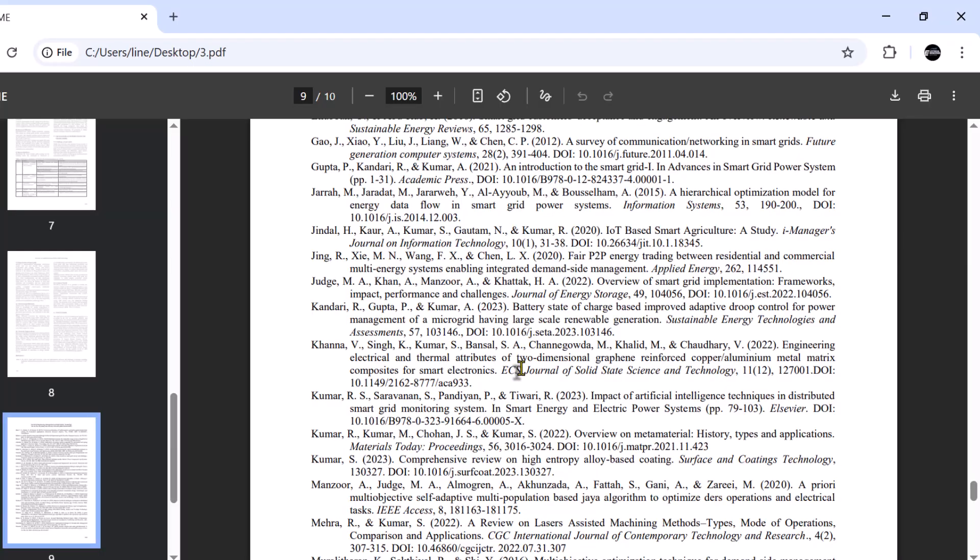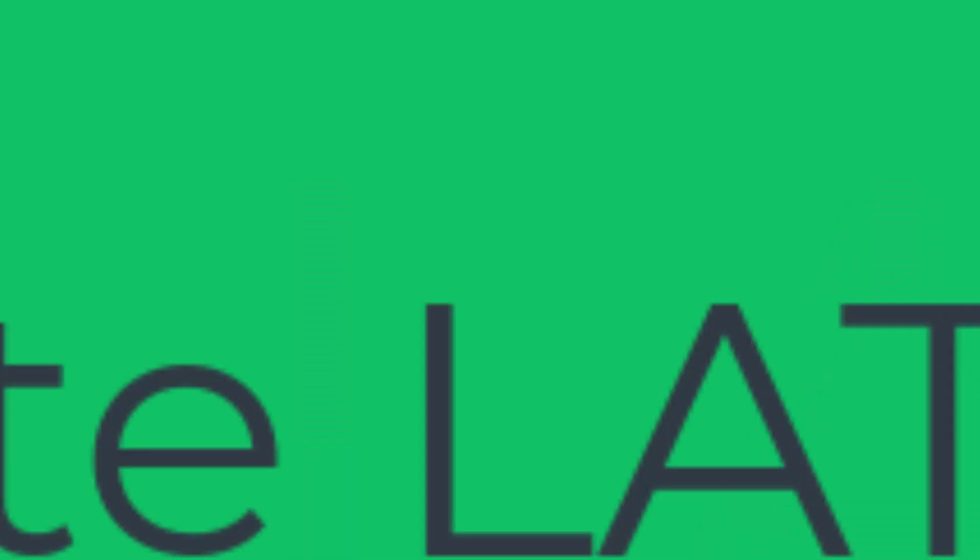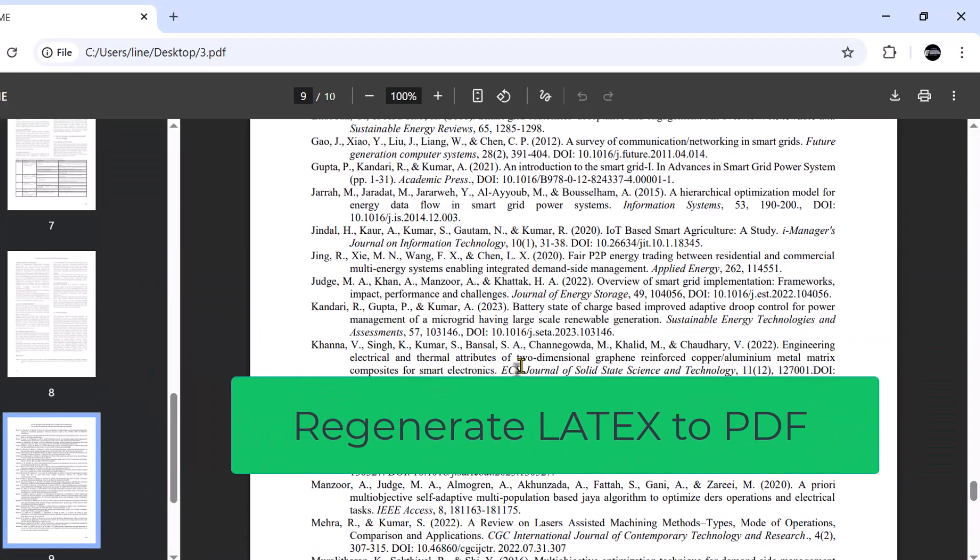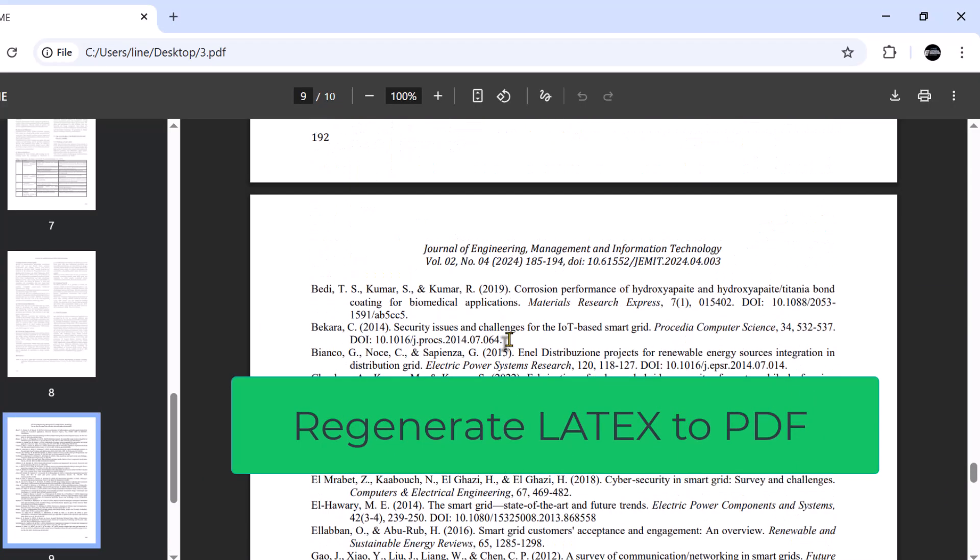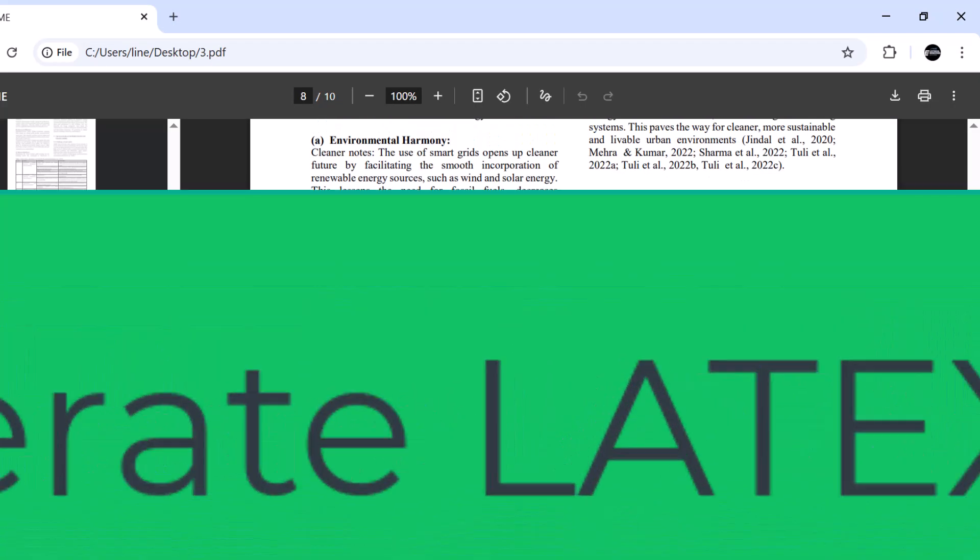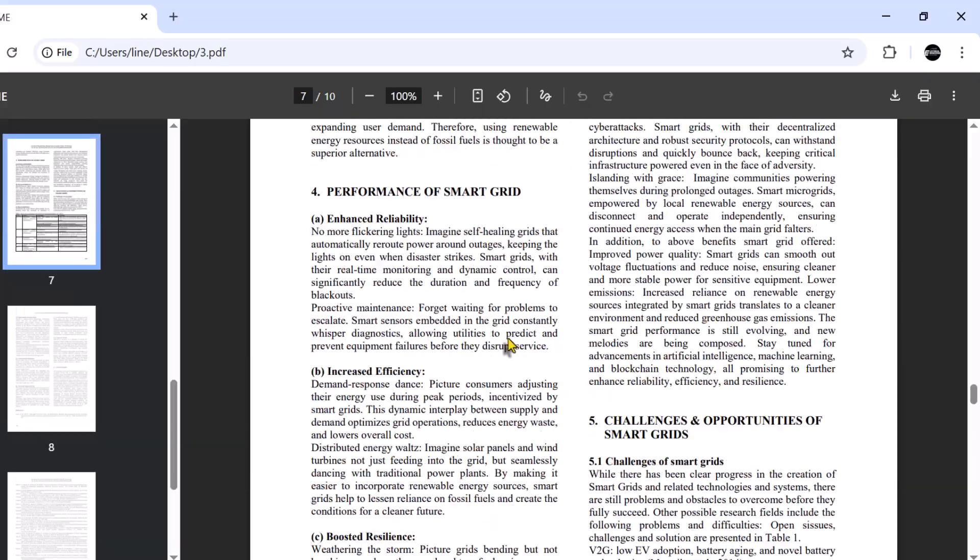First of all, we will convert it into LaTeX code, and then from the LaTeX code, we will regenerate PDF file and see whether the regenerated file is same as the original one.